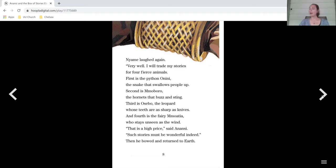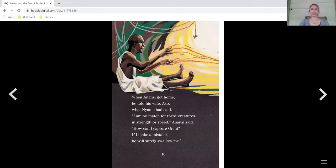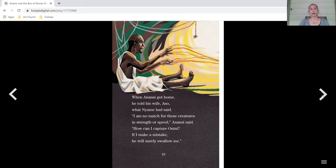Such stories must be wonderful indeed. And then he bowed and returned to earth. When Anansi got home, he told his wife Aso what Niamh had said.